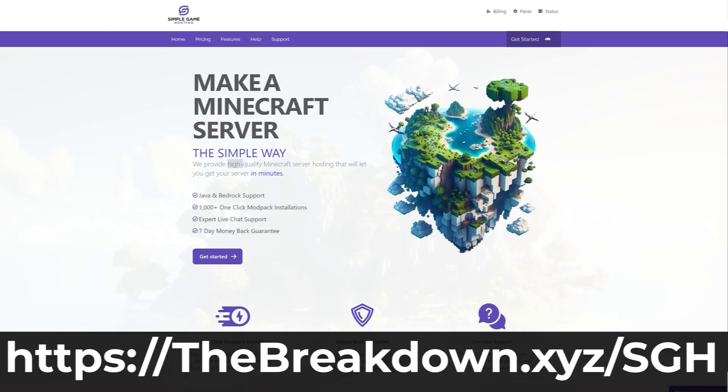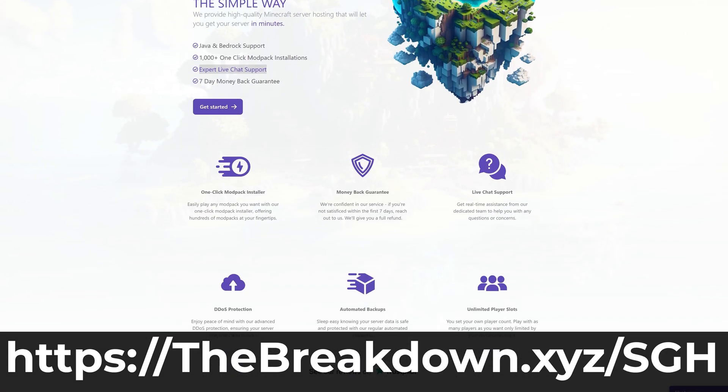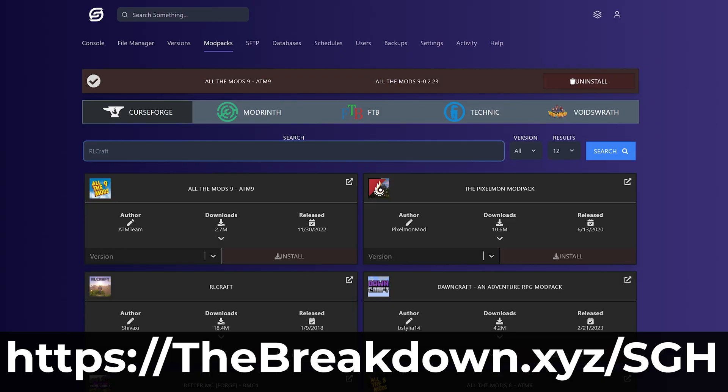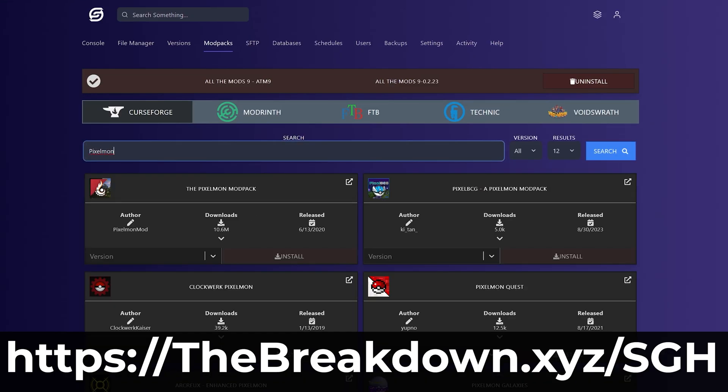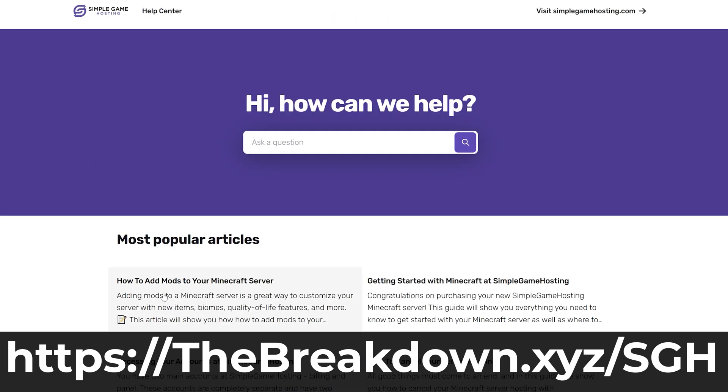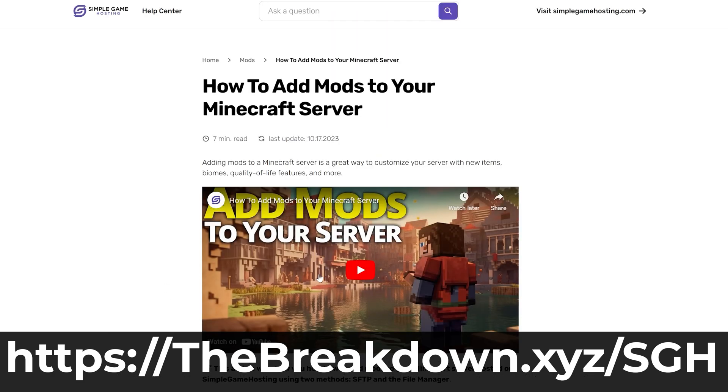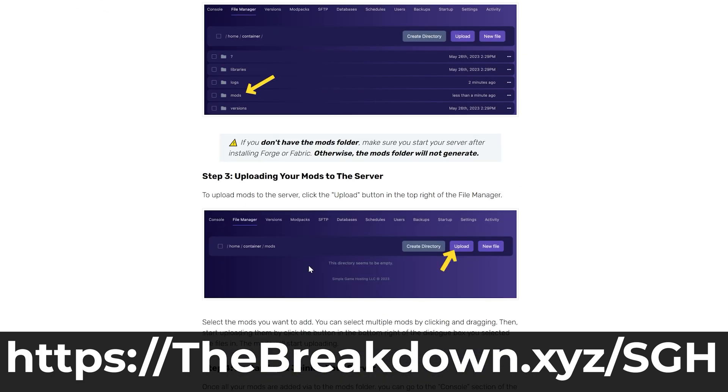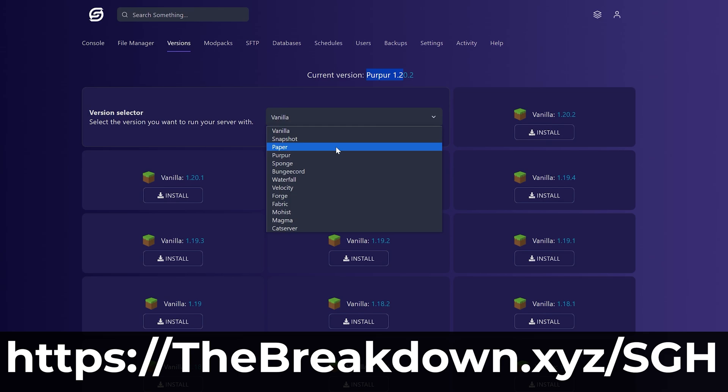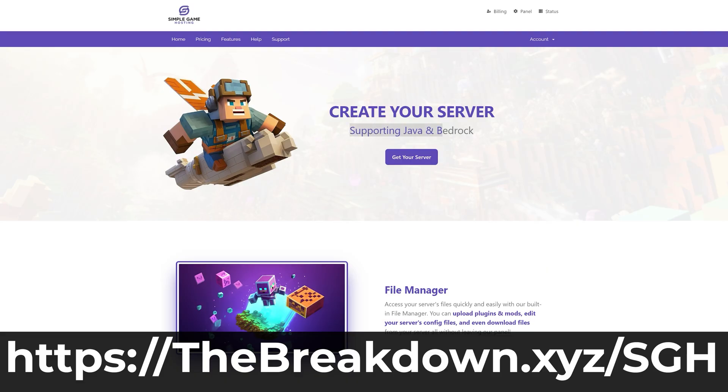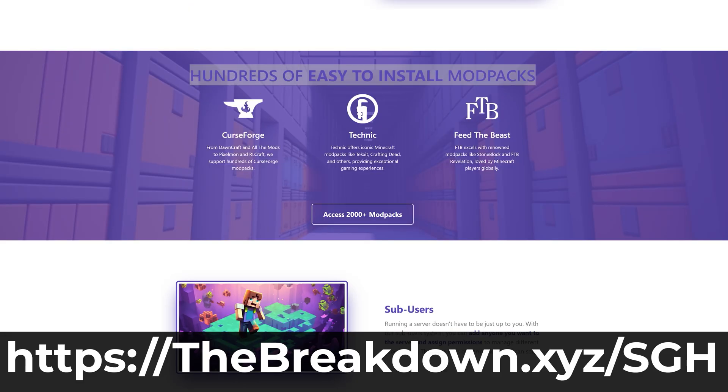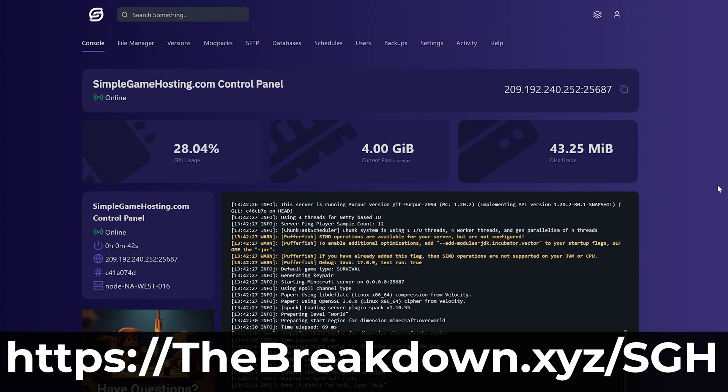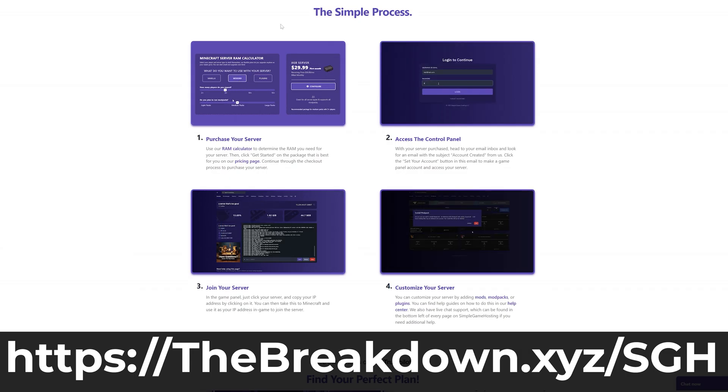And while it's downloading, a word from our company Simple Game Hosting. Go to the first link in the description down below to start your very own 24-hour DDoS-protected Minecraft server and start playing with your friends in just a few minutes. You can easily add mods and modpacks to your server and truly customize it any way that you want. Plus, if you do have any issues along the way, there's expert live chat support there to help you out.